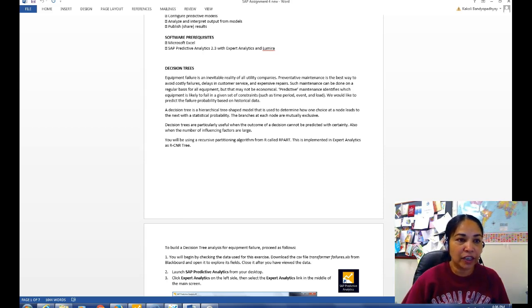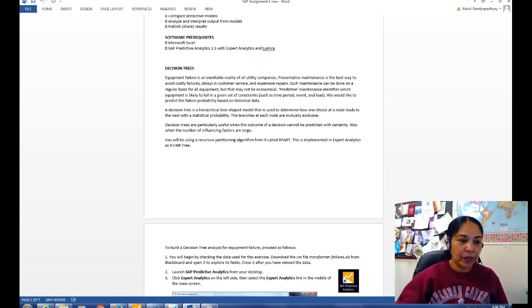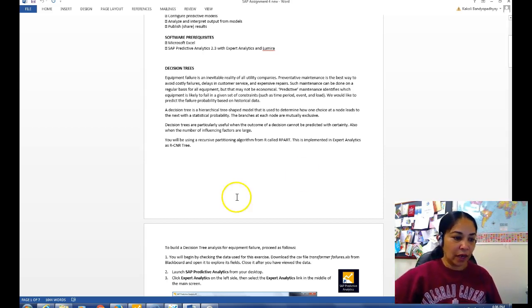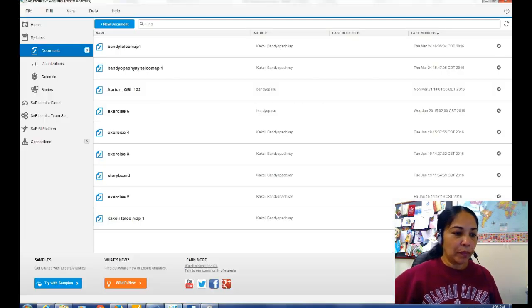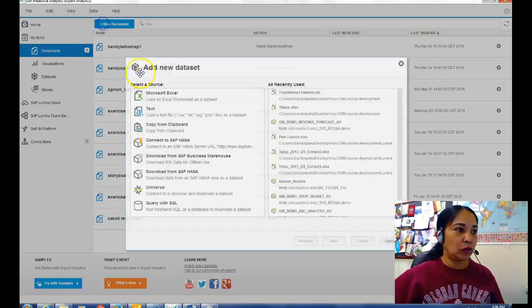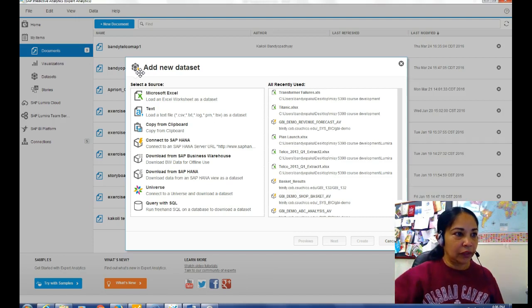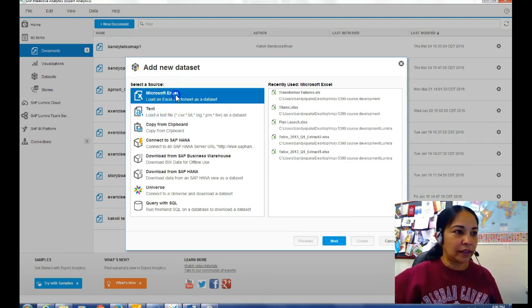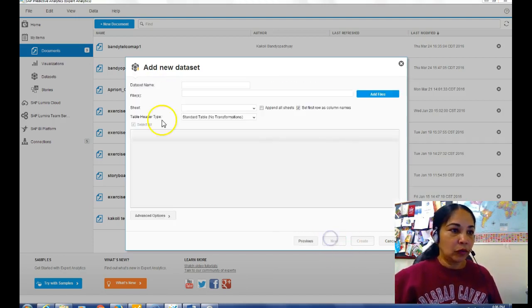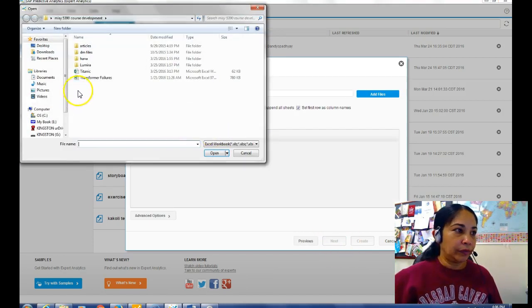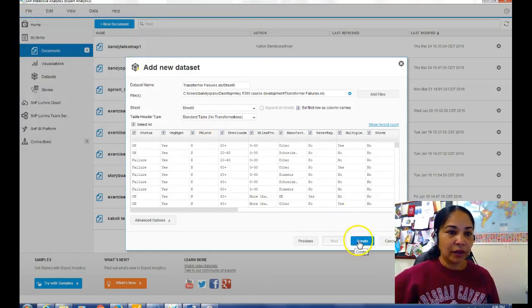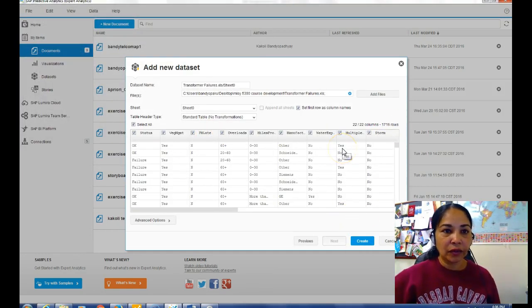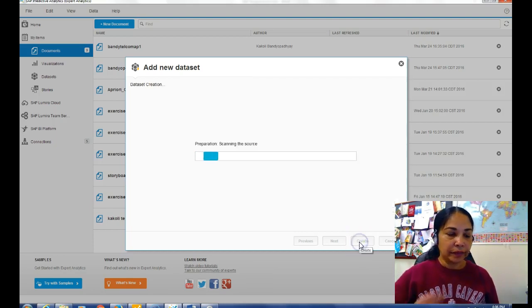Okay, so let's start. So open predictive analytics, then go to new document, use Microsoft Excel, go to your Excel file transformer failures, then show the record count and then create.